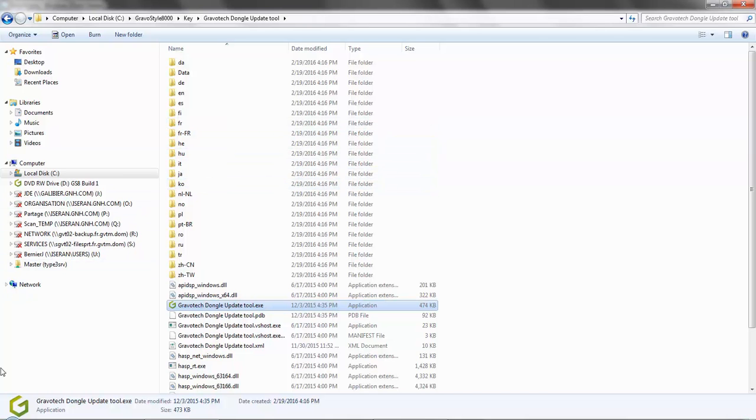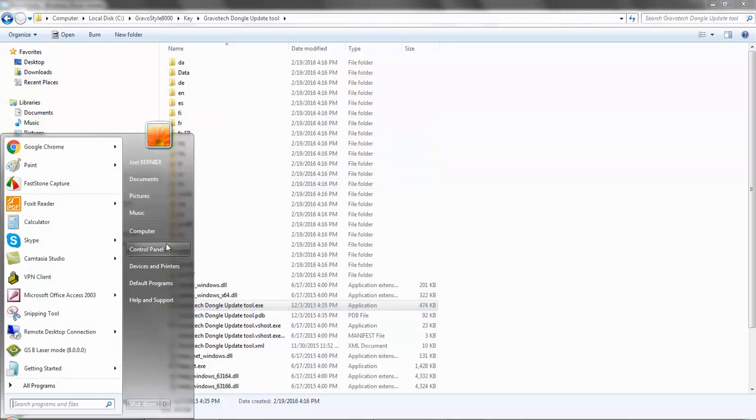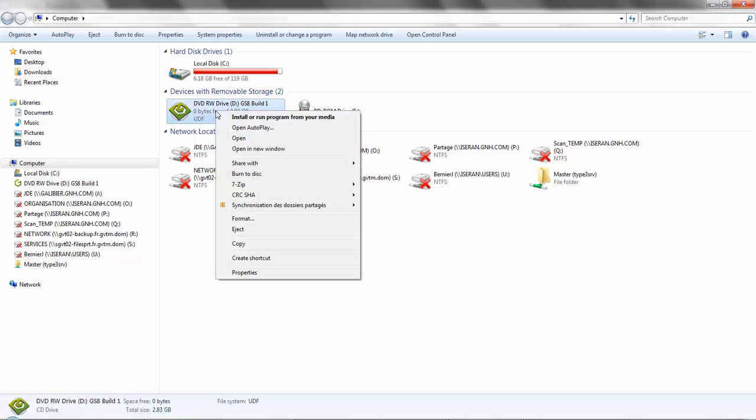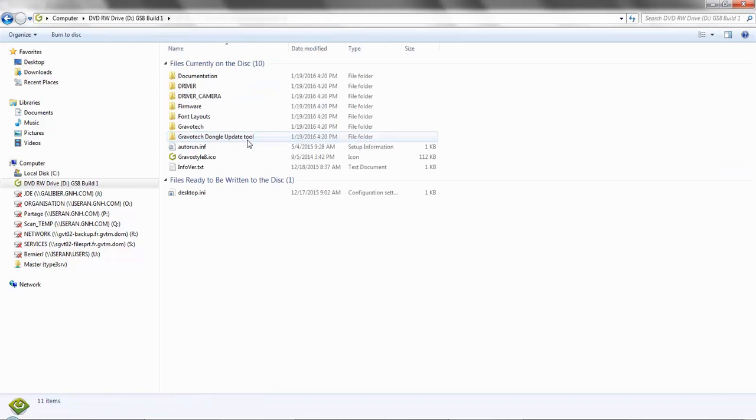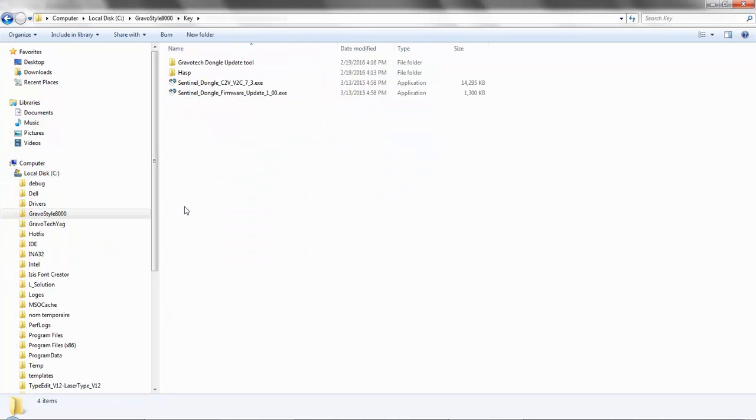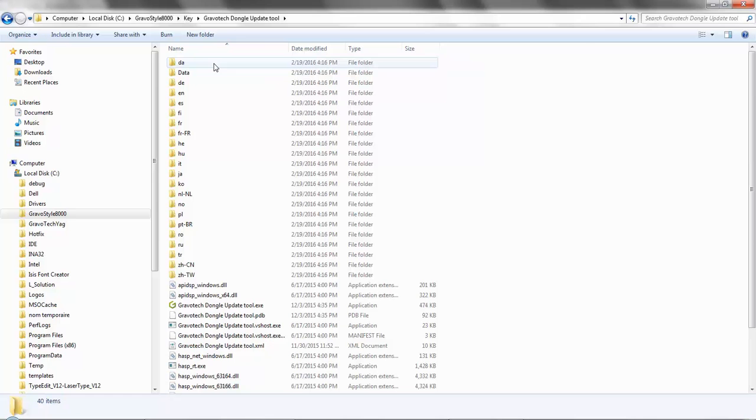Directly sent to you by Gravatech, found on the installation DVD by going to start in your computer, or if you already have it installed, you can find this utility in the Gravastyle 8000 folder and then by clicking on the key folder.